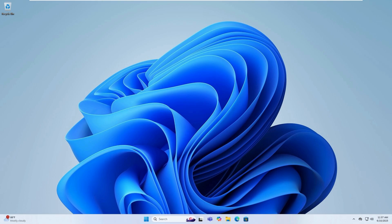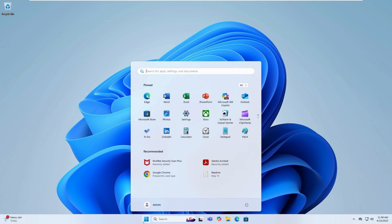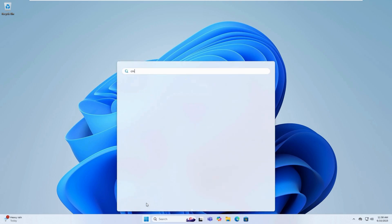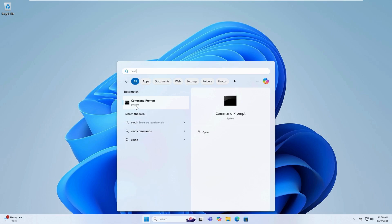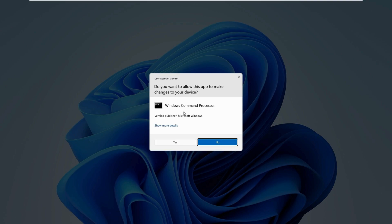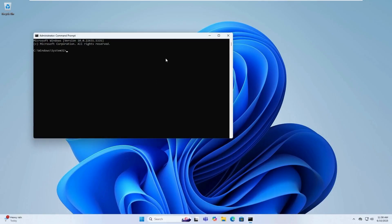Step 1: open command prompt as administrator. Open the search menu, type CMD, then right-click on command prompt and select run as administrator. If prompted by user account control, click yes.